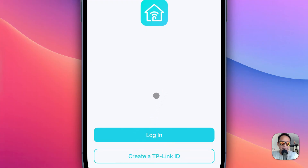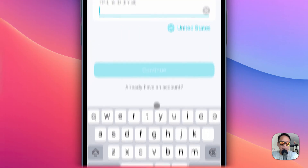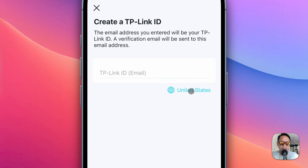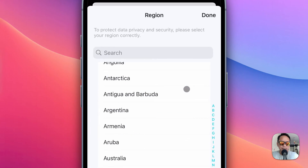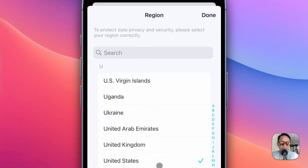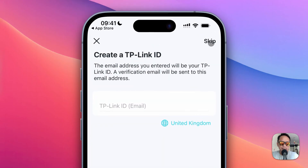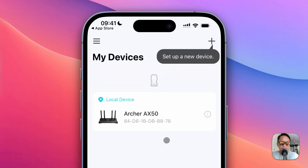Click 'Create TP-Link ID.' Before you enter your email, you can change the location — change it to somewhere in Europe or United Kingdom. I'll change it to United Kingdom here, then click Done. You'll see a Skip button at the top right — just click Skip.